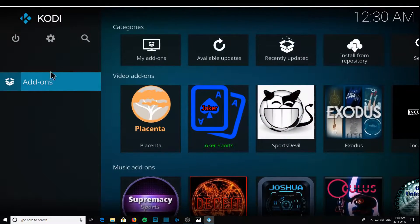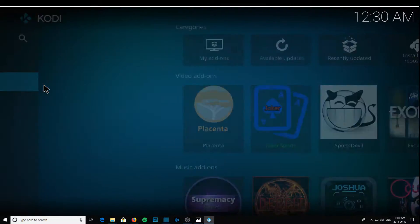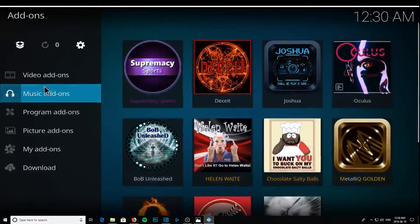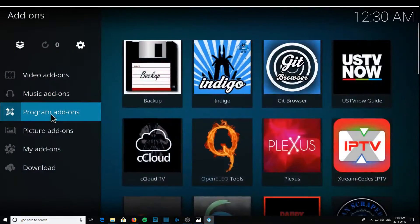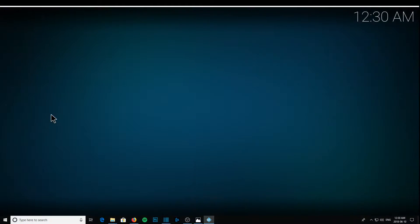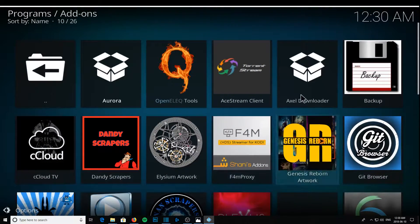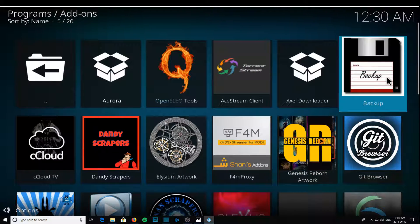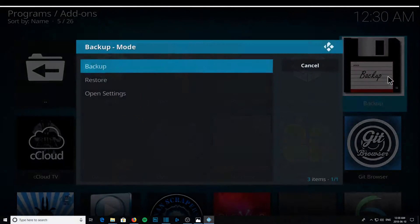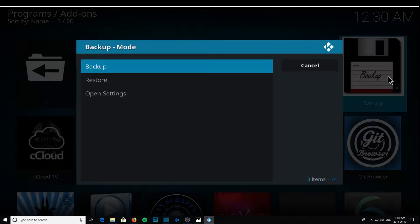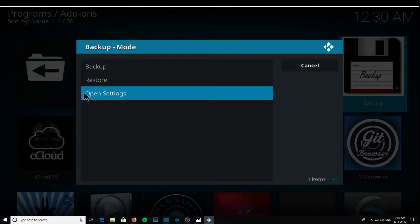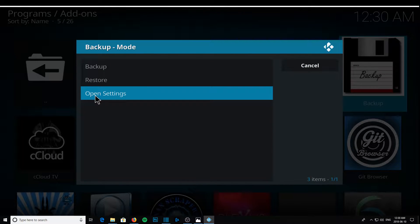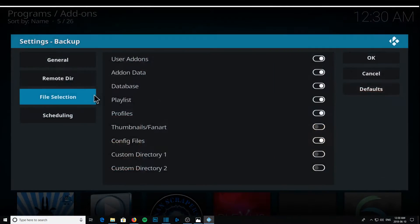Now we go back to add-ons. We go to program add-ons, and then we're going to see backup right there. So click backup, give it a second, sometimes it lags, click open settings.